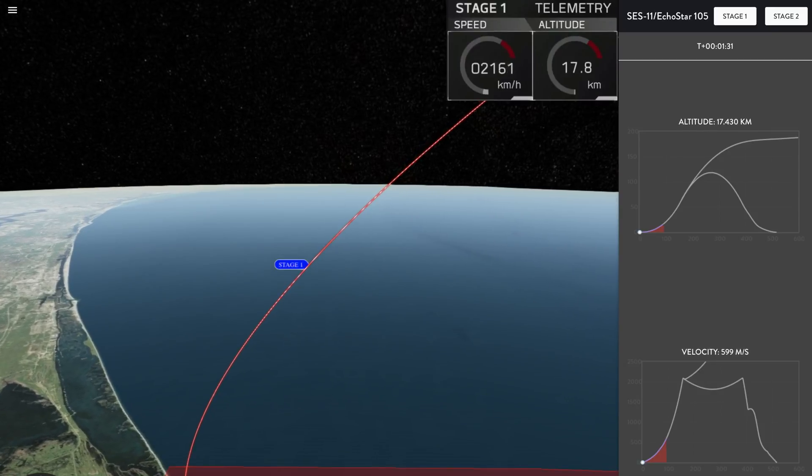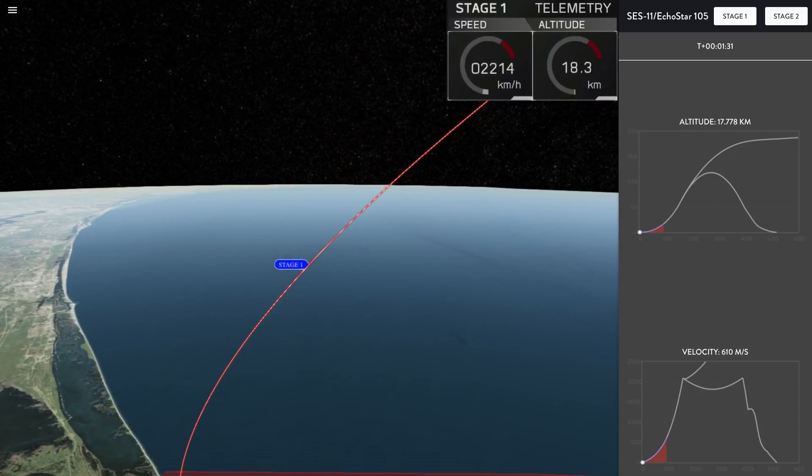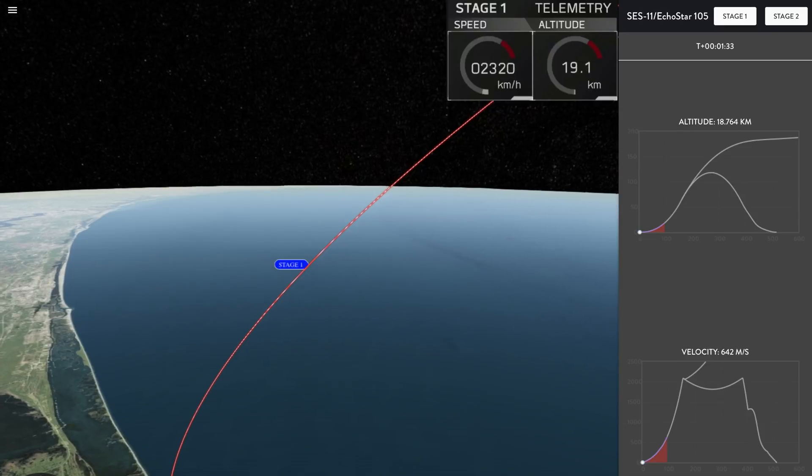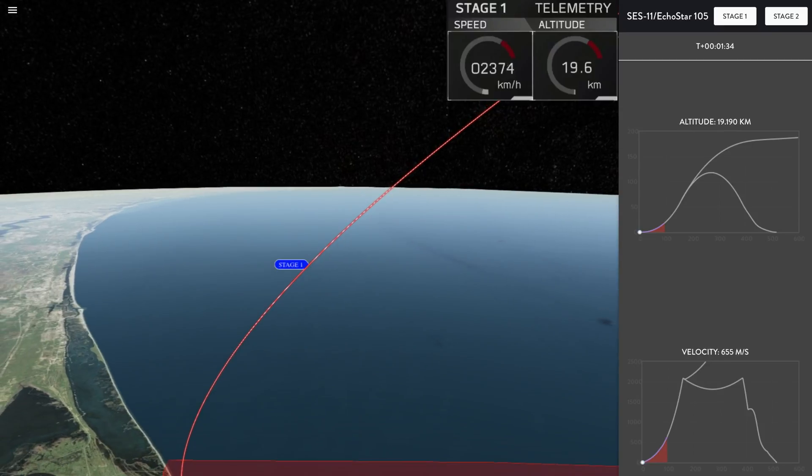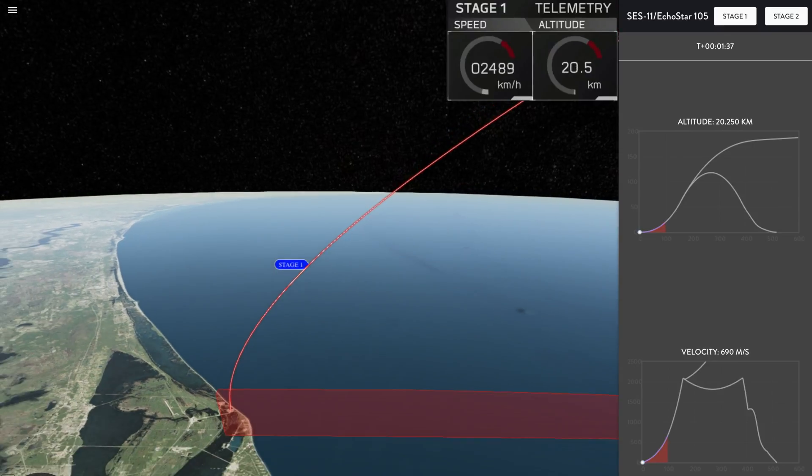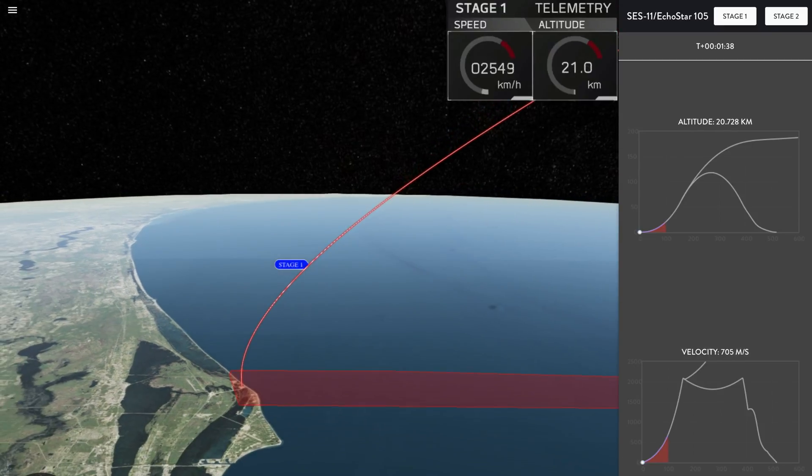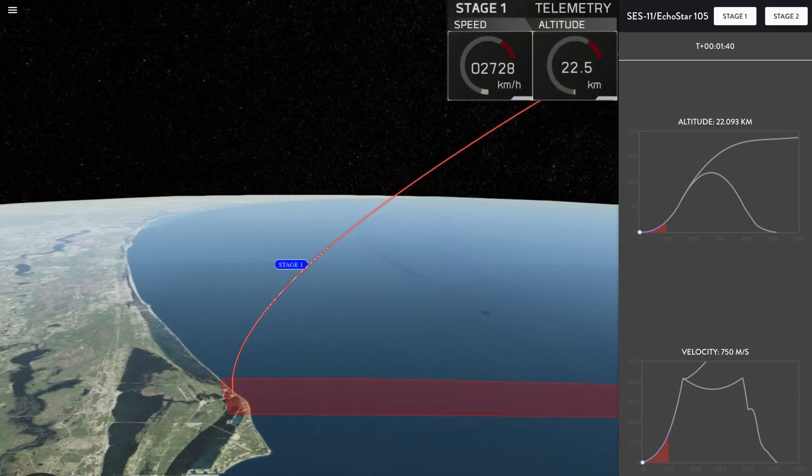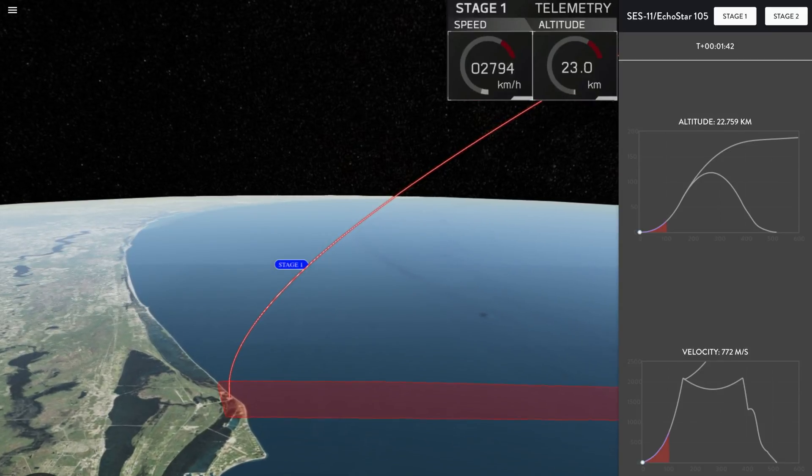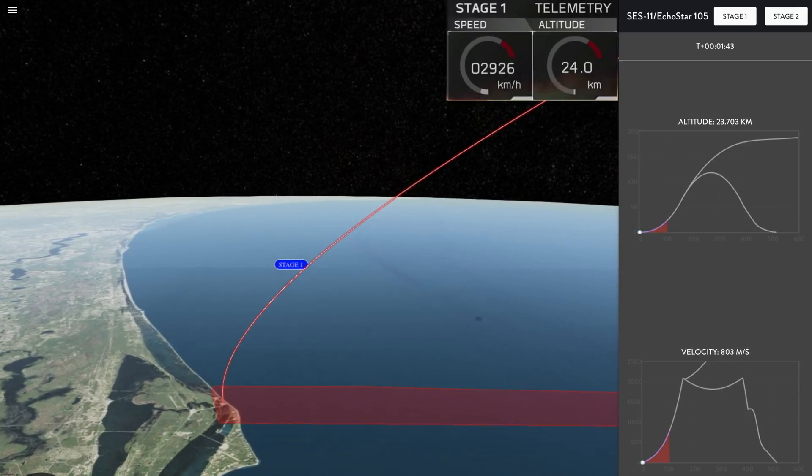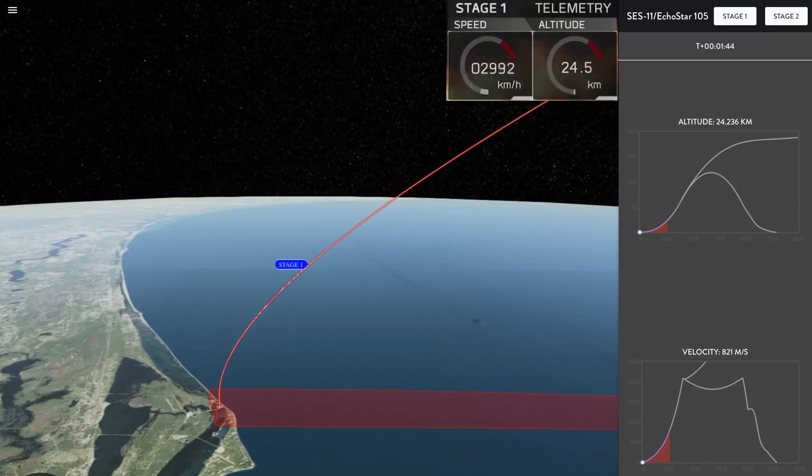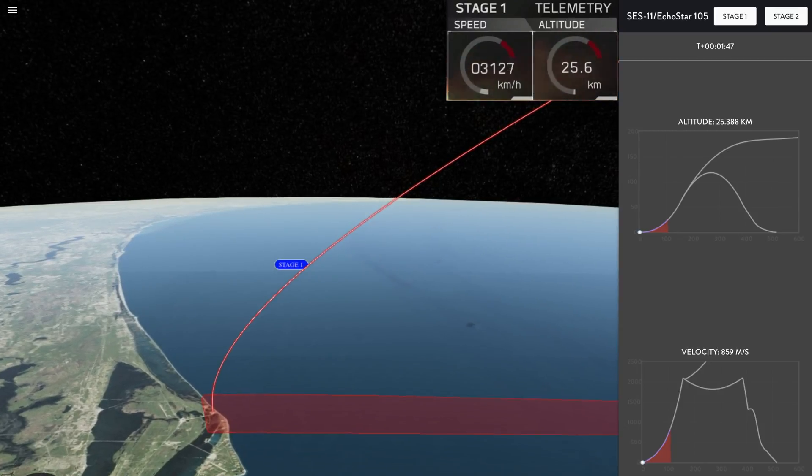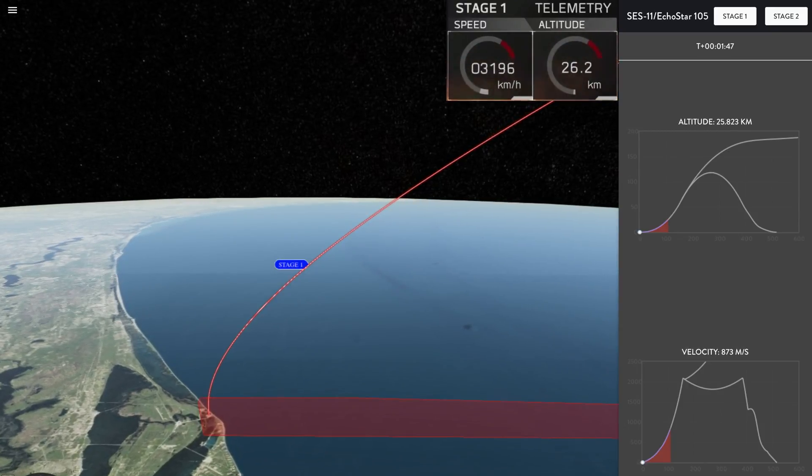Those 9 Merlin engines currently thrusting produce the thrust of 5 747s at full thrust. That's how much power the Falcon 9 is producing right now. And the back engine still has started.